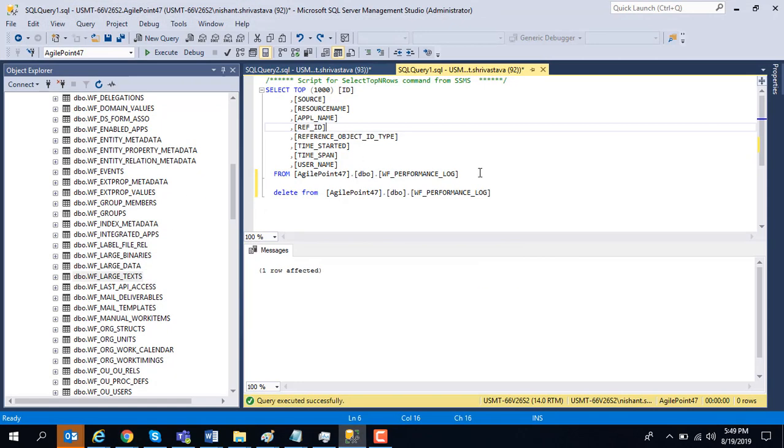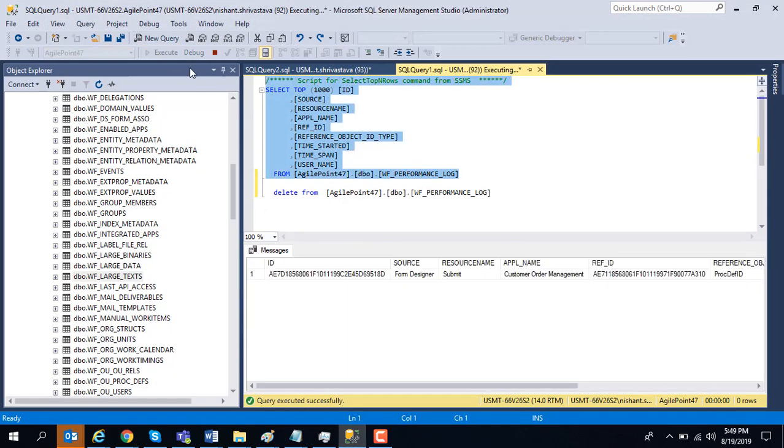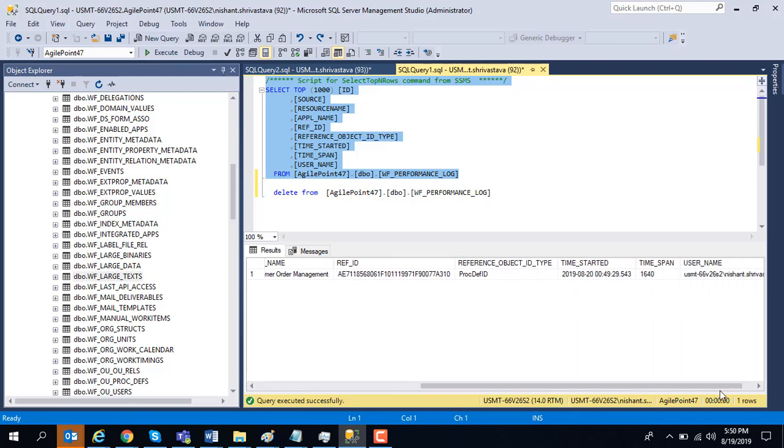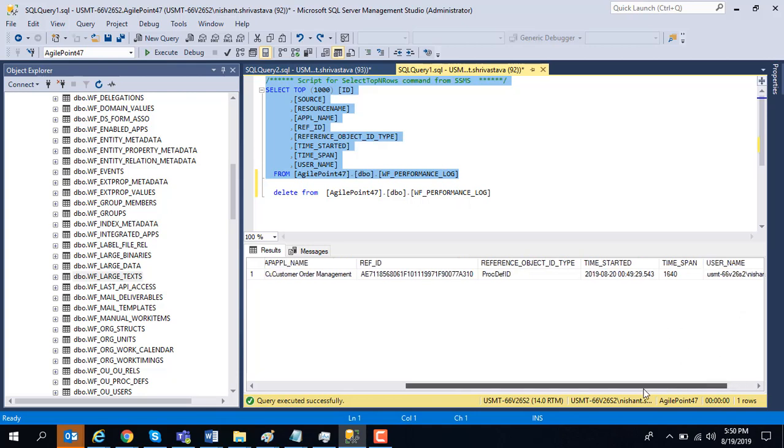Before I do that, I'm going to go to the database and show you what was captured. It captures a row that for this application, this form, it is running slow for this particular user. And here is the time which was captured.